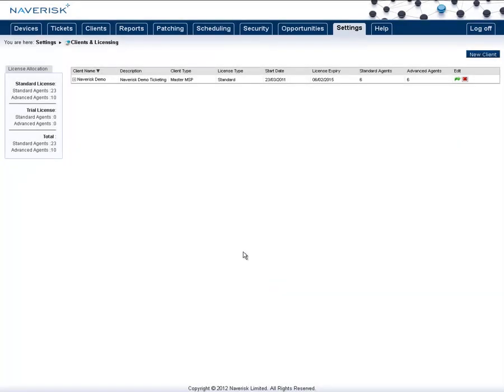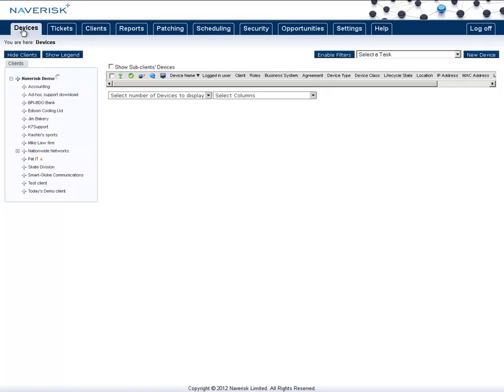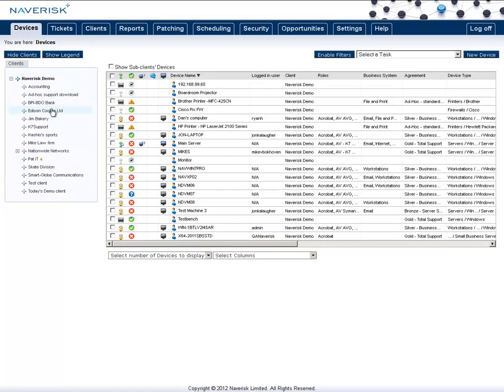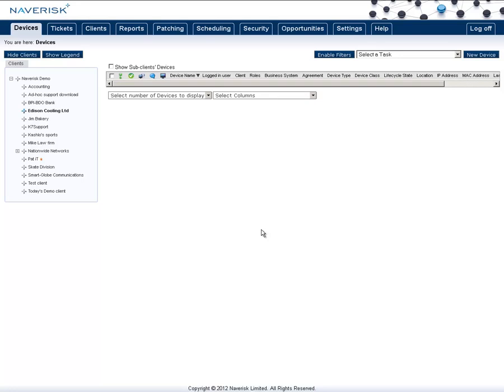Now that that client has been created, if we go back to the devices list, you now have a client called Edison Cooling. Now to download an agent for this client, we simply need to make sure we have it selected like I have here.